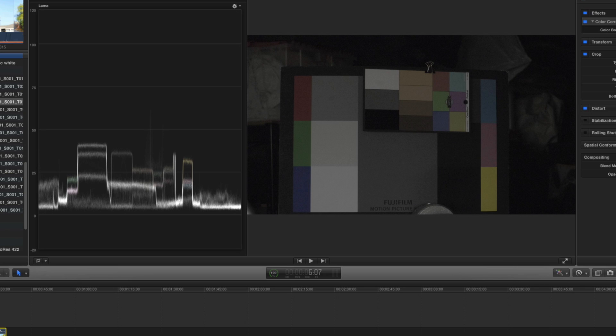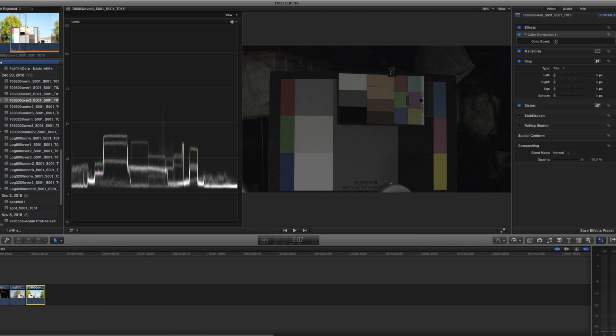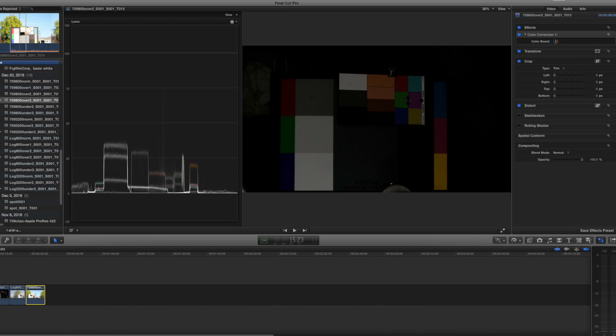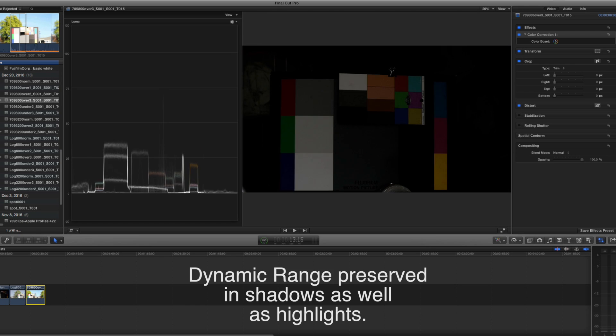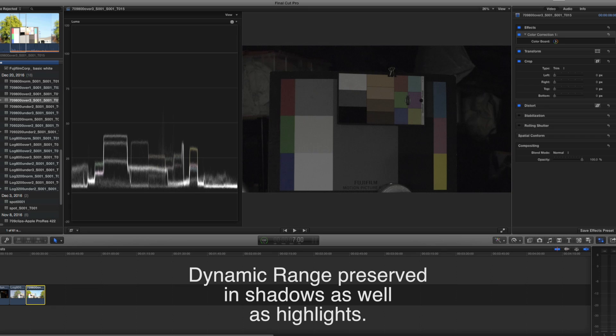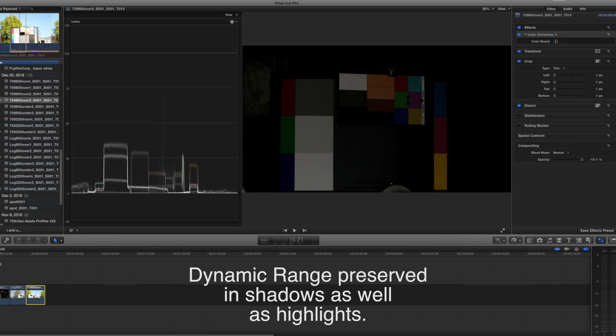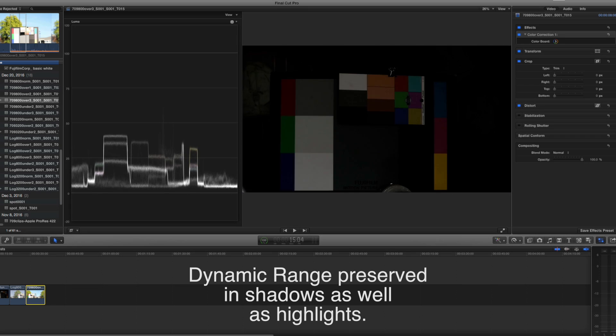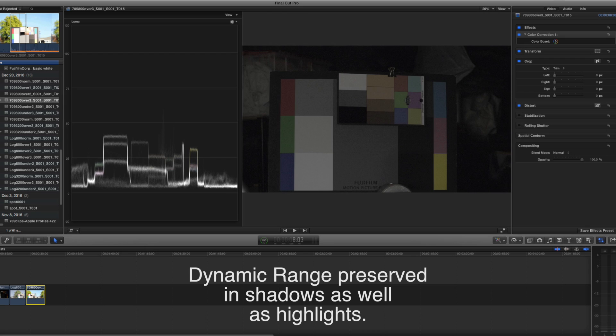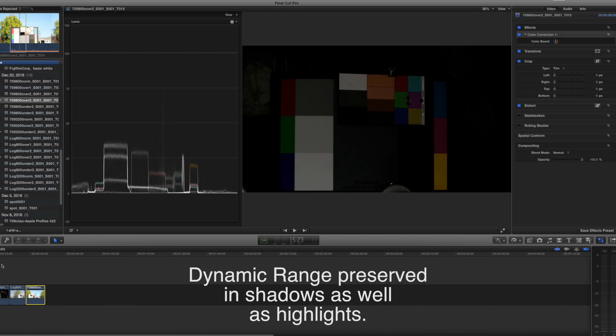Looking at the underexposure, here is Fuji log. This is 3200, two stops under, and this is Rec 709, 3200 at two stops under. Look closely into the background. This was shot in a garage and you can see how the Fuji log still has detail back there, but the 709 basically you've got nothing to work with.